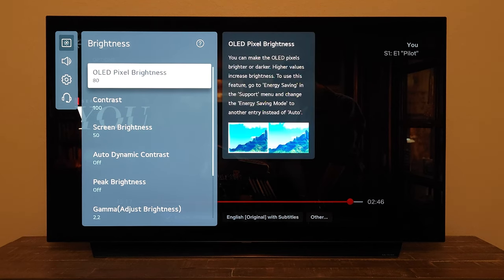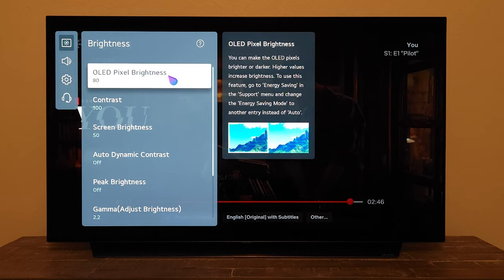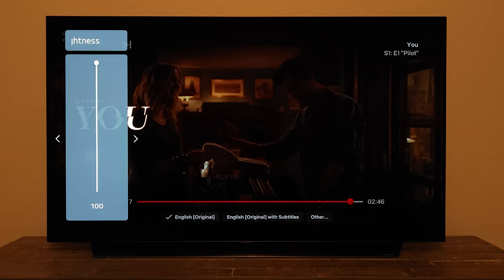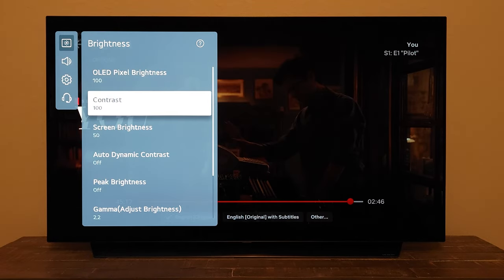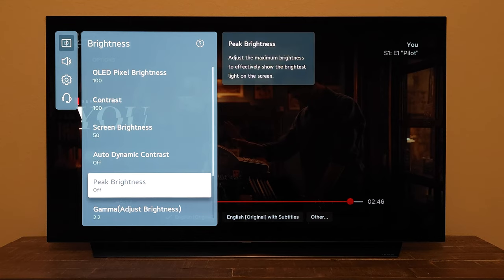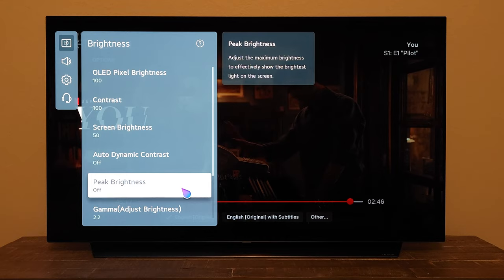You'll notice that OLED Pixel Brightness is at 80, so I'm gonna push it to the maximum. In this situation where I have plenty of light around my TV, I just want to make sure I at least match or exceed that light to make the screen look better. So I'm gonna push it to 100. Some say that pushing it to 100 reduces the life of the TV, but I'm gonna use it for three, four, five years, so I'll take maximum advantage out of it.